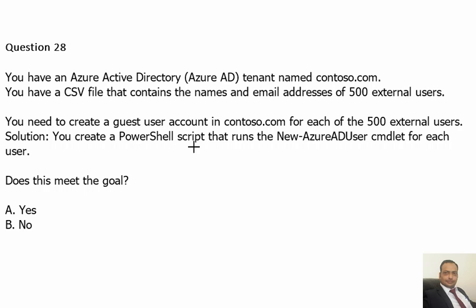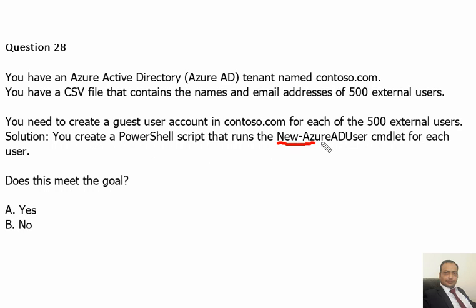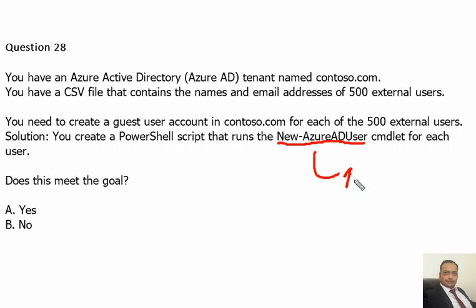This command is not for external users. Actually, this will create internal users or AD users. This command is for AD users and not for external users. So let's see first in the Azure portal itself how it looks or how it is organized.